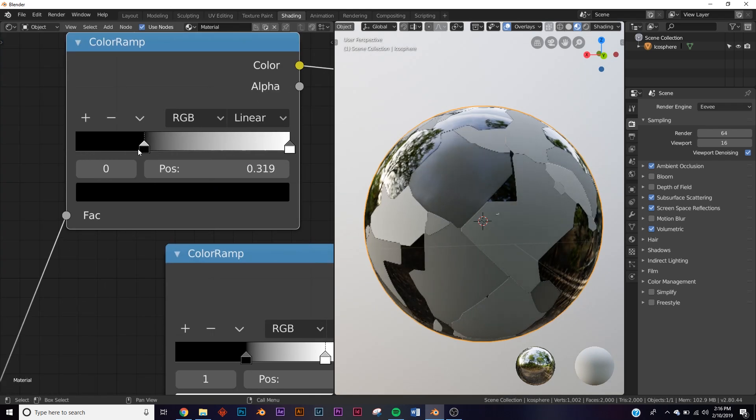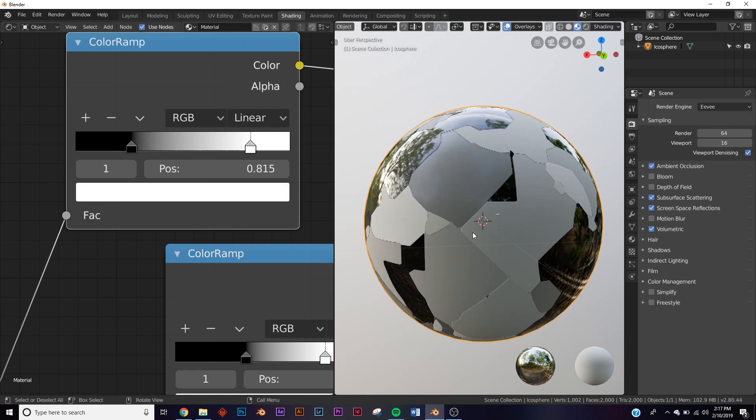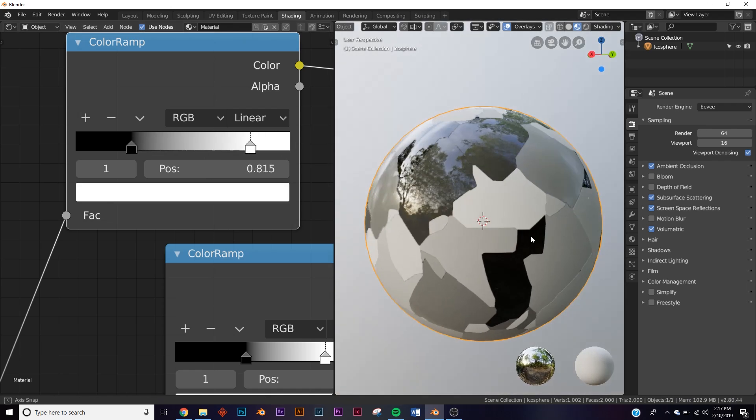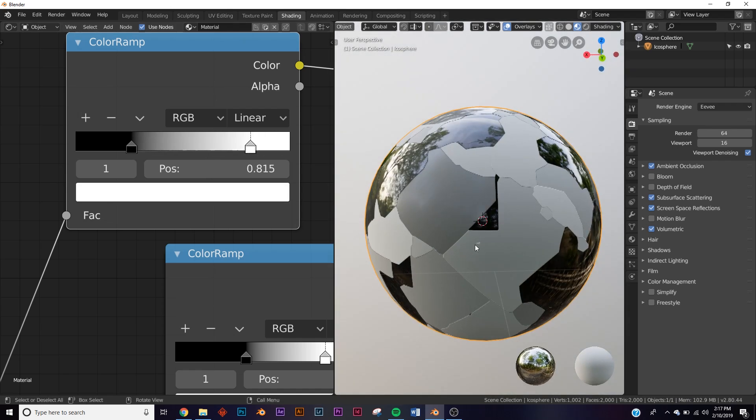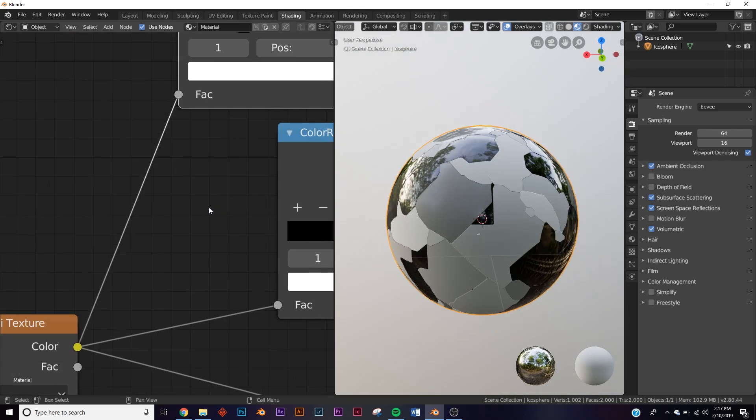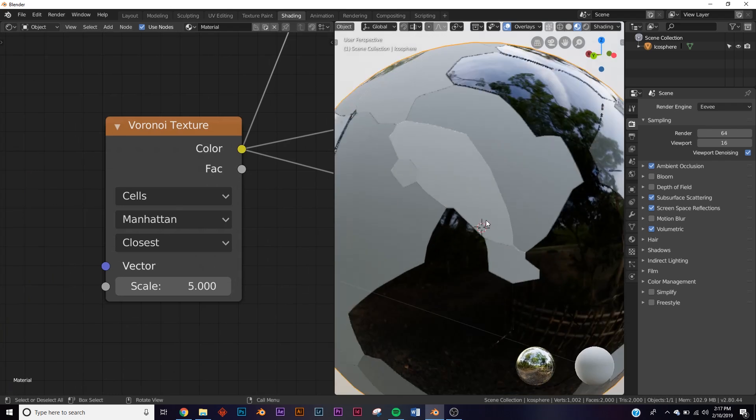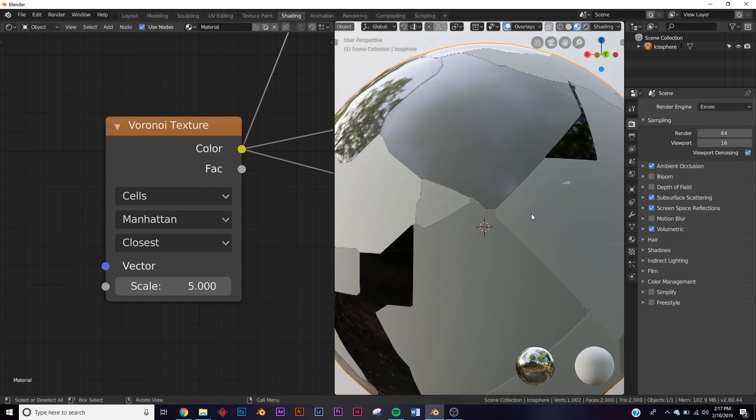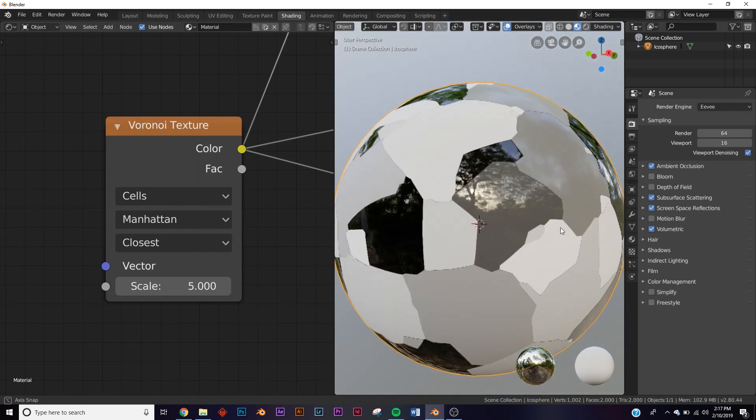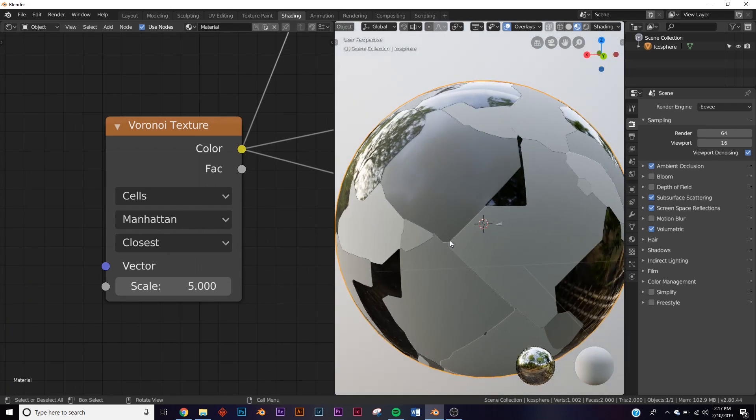This one's definitely my favorite. It kind of looks like sci-fi, hard surface thing going on. It's really cool - that's what that one does.